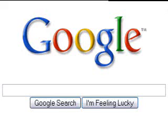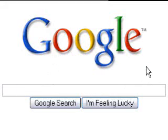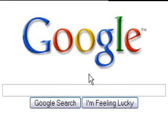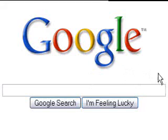Did you know that you can use Google to do a file type search? This means you can search the internet for different types of files — not just web pages but actual files. You can search for PDF documents, Excel spreadsheets, PowerPoint presentations, and several other types of files.